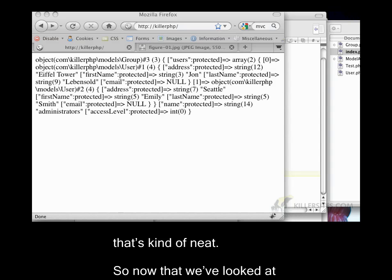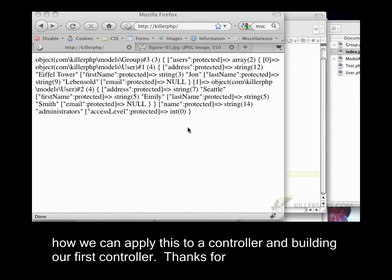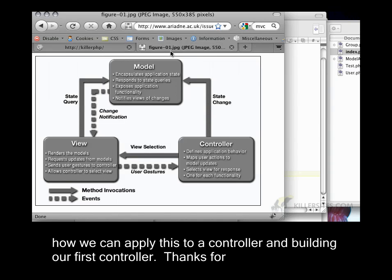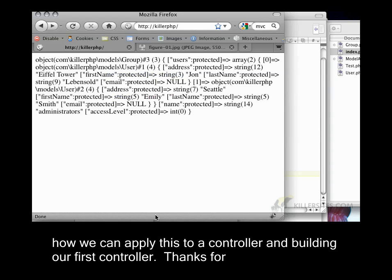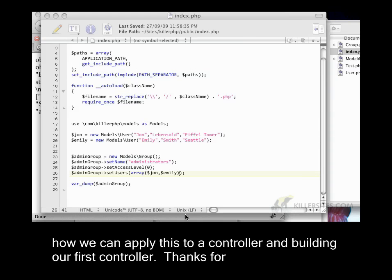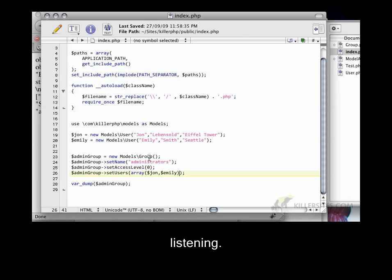So now that we've looked at abstract classes and doing dynamic assignment, in the next video, we're going to be covering how we can apply this to a controller and building our first controller. Thanks for listening.